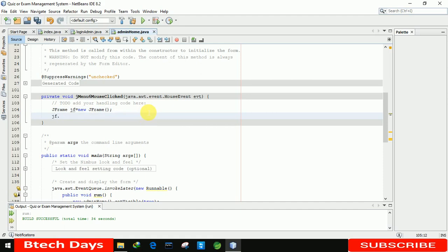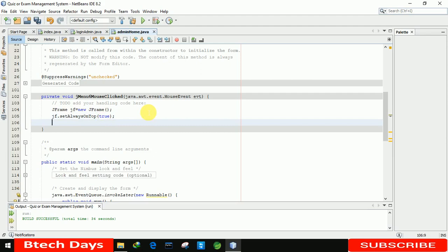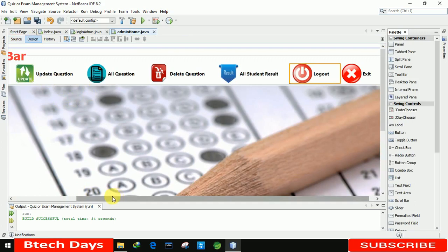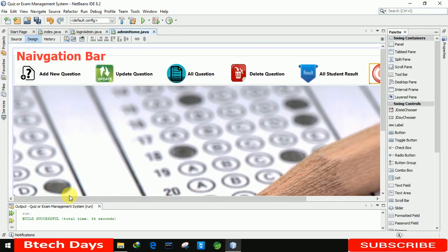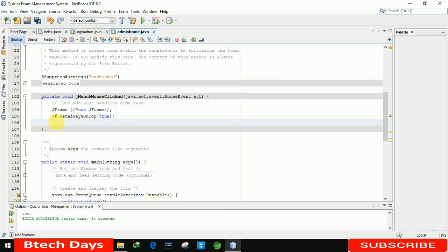Then we write jf.setAlwaysOnTop(true). We are setting this to true because when we click on a button it will open a form, and if you want to exit the application at the same time, the JOptionPane might get hidden behind that form. That's why we are using jf.setAlwaysOnTop(true).